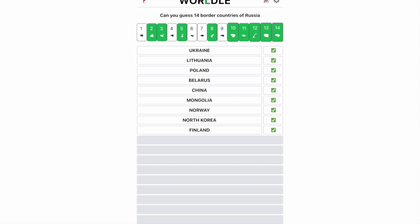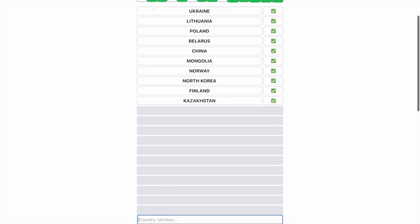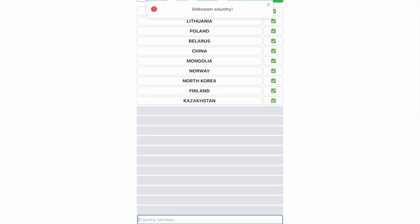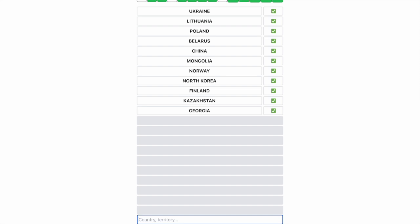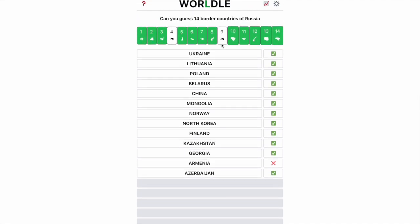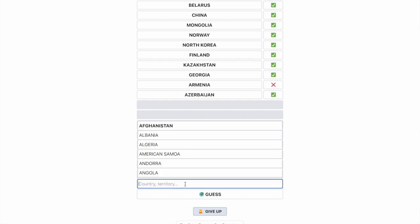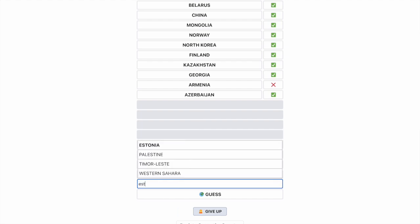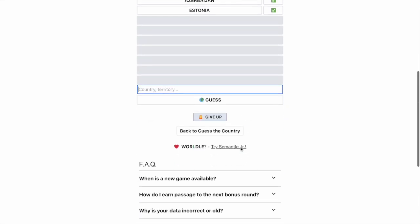I think Sweden — or no, not Sweden — Finland. And then let's see, I think Kazakhstan. Then I think Georgia. Not Armenia — Azerbaijan. And then Estonia. And Arabia.